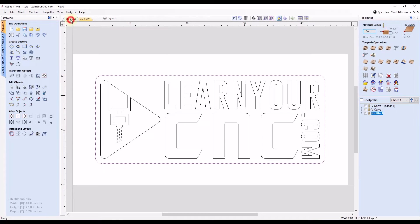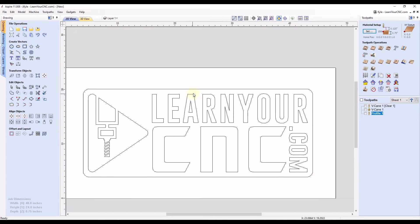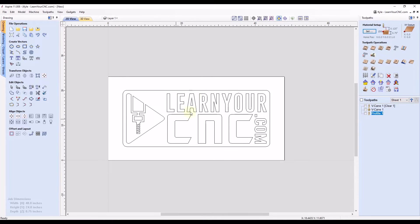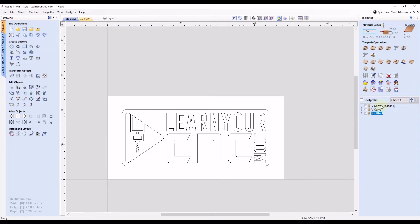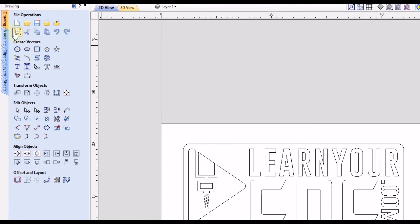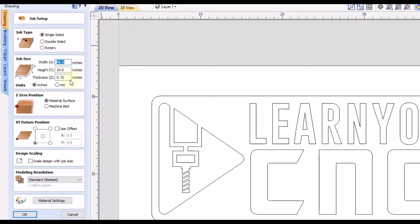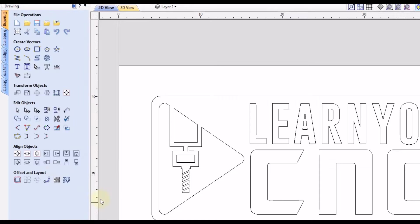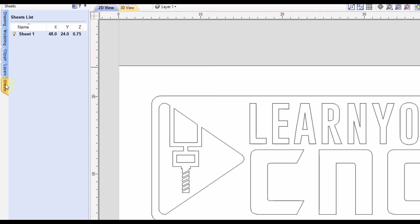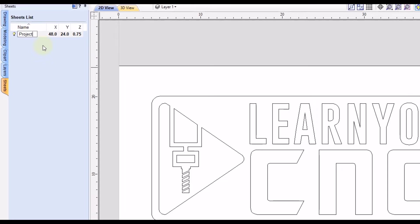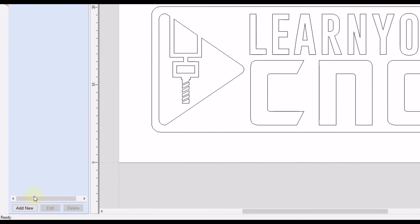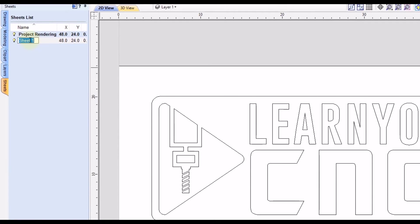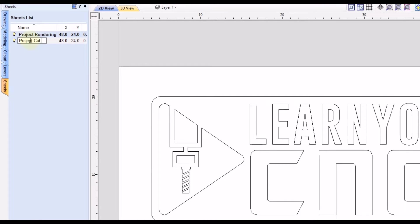And close this preview down. Let's go back to our 2D view. So let's say we have it exactly the way we wanted it and we have our toolpaths set up exactly the way we want those as well. So if you're using an older version of Vetric, you can go back up to the job setup and then you can rotate the measurements right here by just switching the two dimensions. So the width would become 24 and the height would become 48. But since we're using version 11, I'm going to cancel this and I'm actually going to use the sheet option instead. And the reason I'm going to use the sheets is because I can now revert back to this design if I needed to. So I can actually rename this design. We can name it Project Rendering. That way we know it's just the rendering.